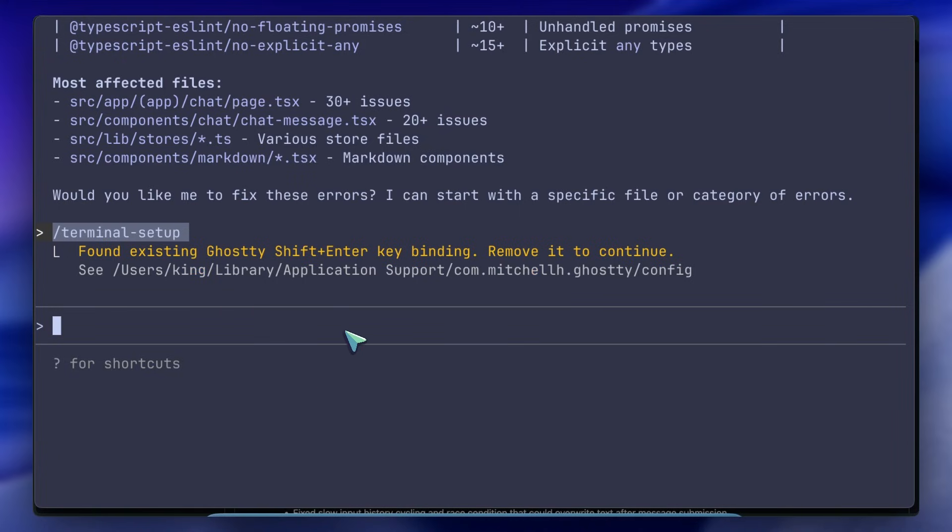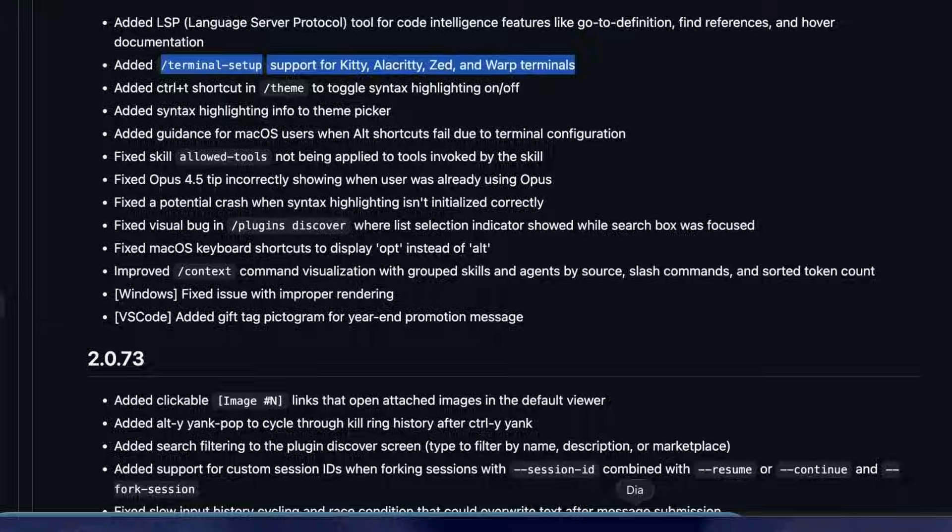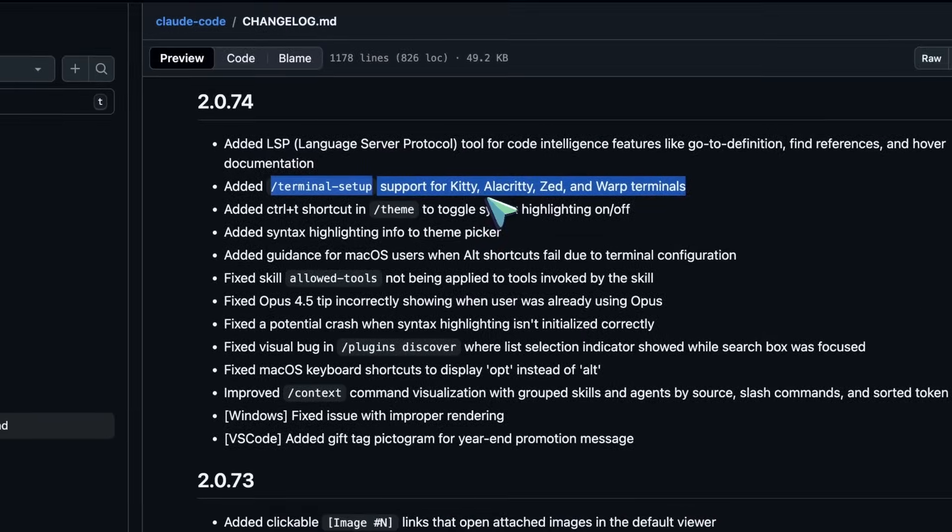If you were getting annoyed by your cursor jumping around weirdly, that's fixed now. Now let me show it to you in action - well not a full demo, but I want to describe a workflow change that came in version 2.0.72.